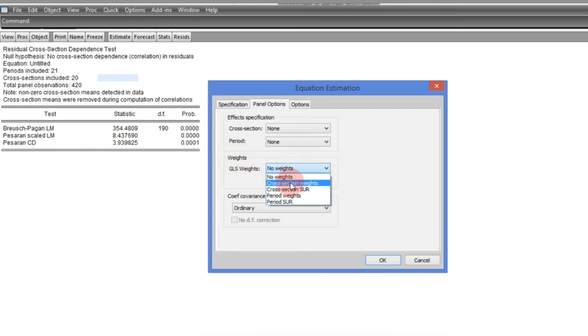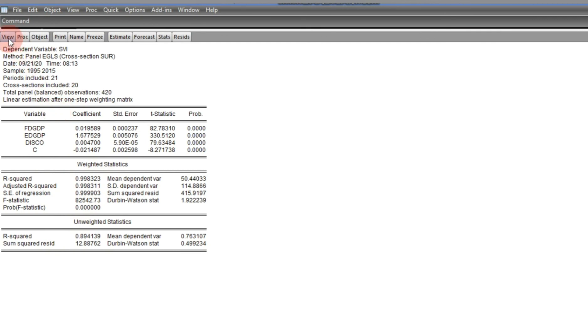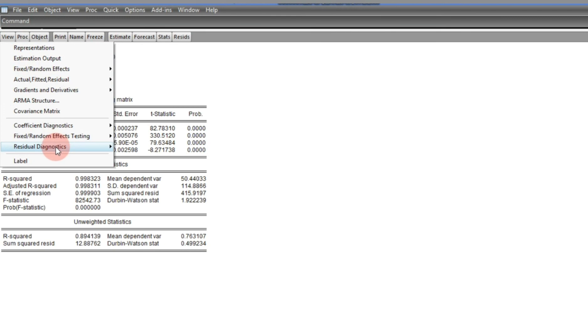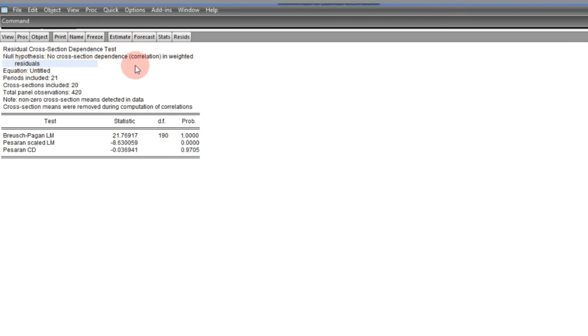We go to the Panel Options and under GLS Weights, we select Cross-Section SUR — where SUR stands for Seemingly Unrelated Regression. We click OK and the result comes out. We then retest for cross-section dependence using the Pesaran CD test, and we can now see that with this probability value we cannot reject the null of no cross-section dependence in weighted residuals. The correction has worked.